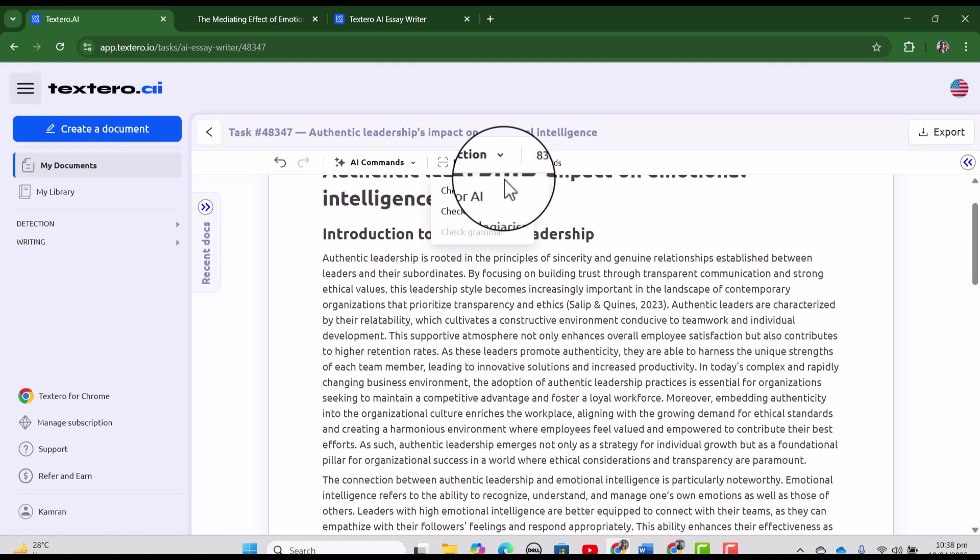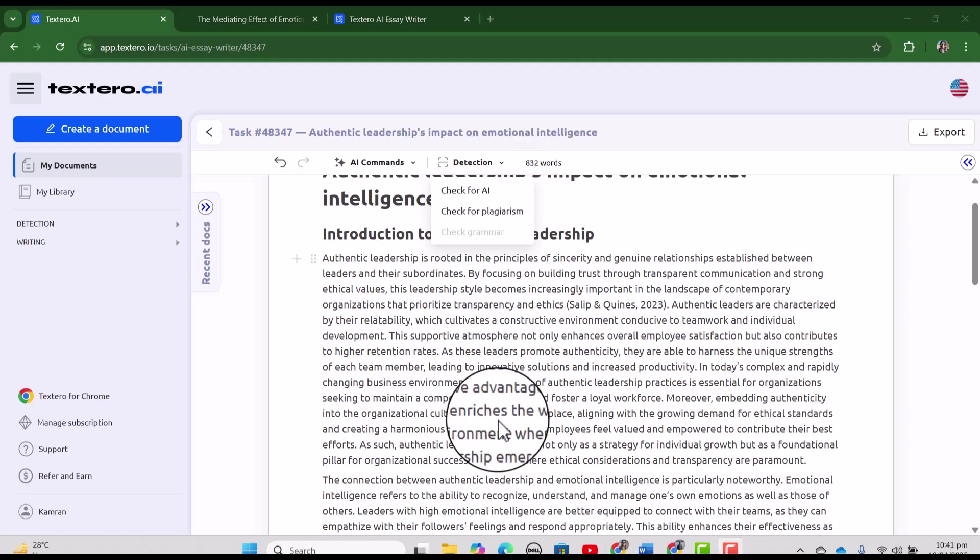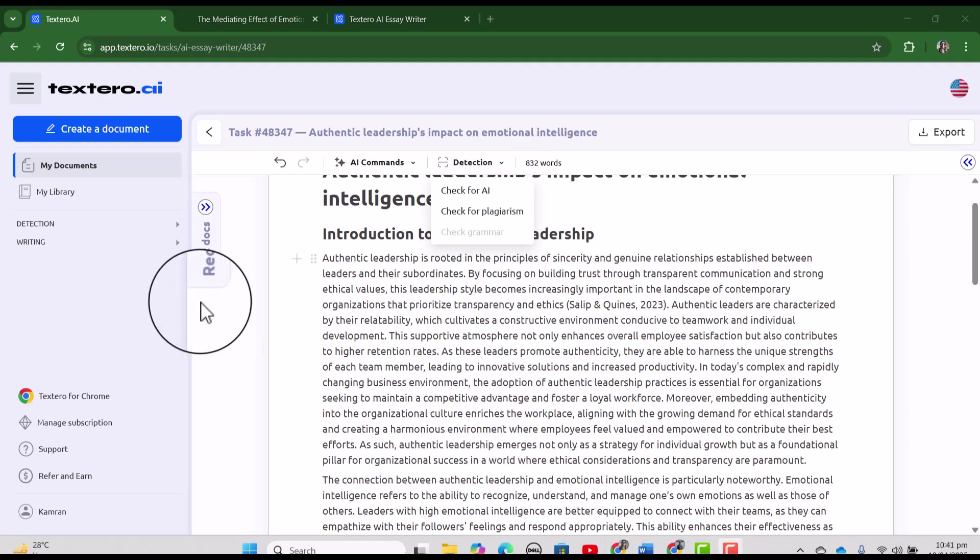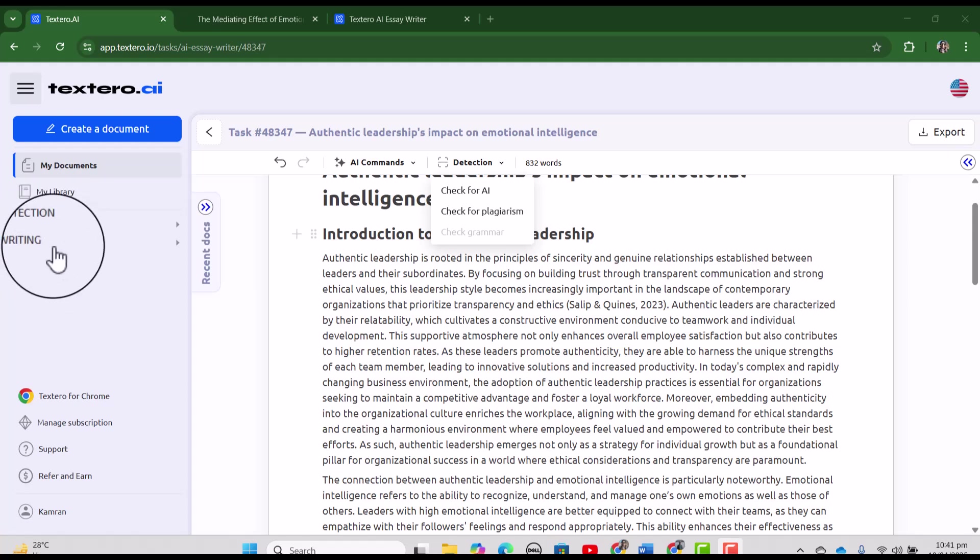And in detection, we have check for AI and as well as check for plagiarism. So, we can select any paragraph or even the complete document to check for AI detection and as well as plagiarism. By the way, we have all these features with separate buttons of detection as well as in writing.